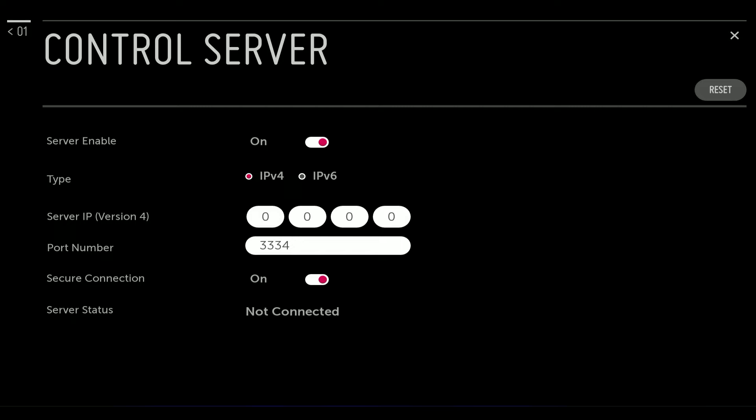Now on the LG SuperSign control server, if you open that up you'll see the list of devices. So let me show you that.